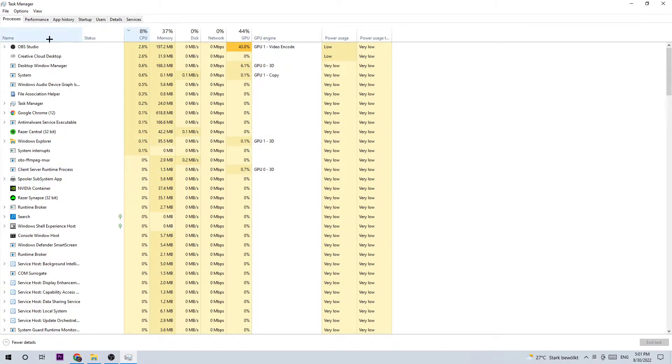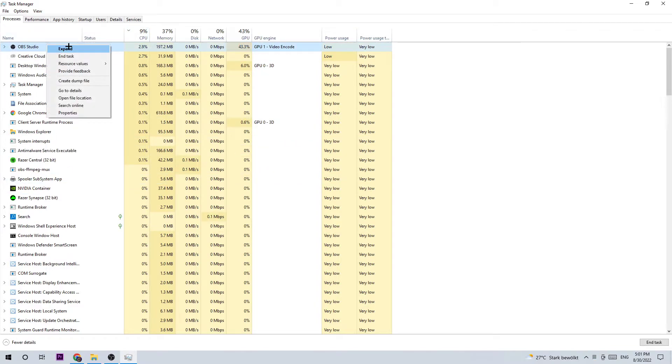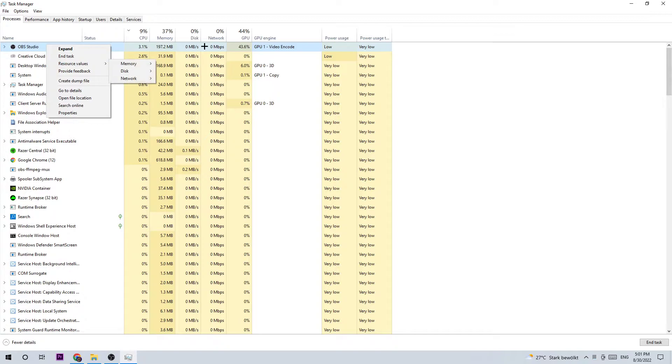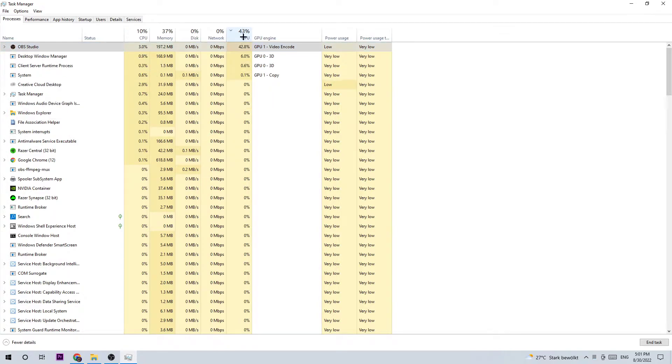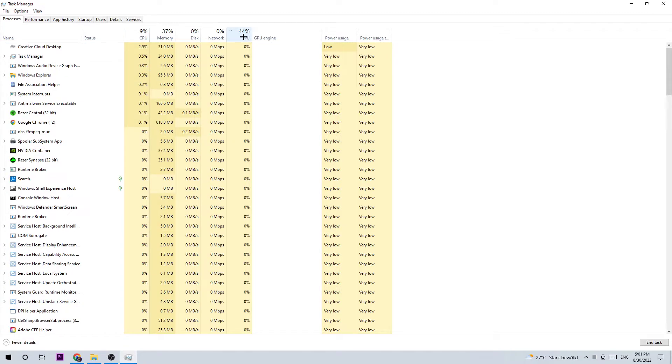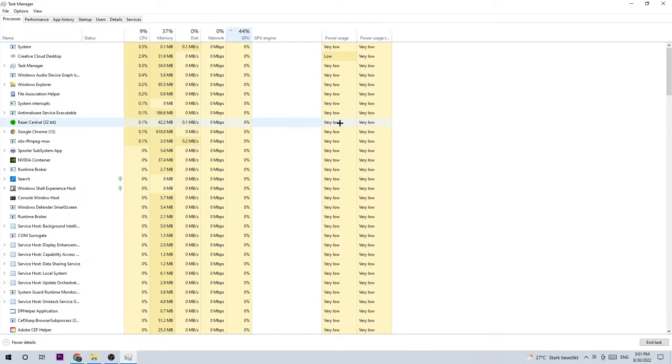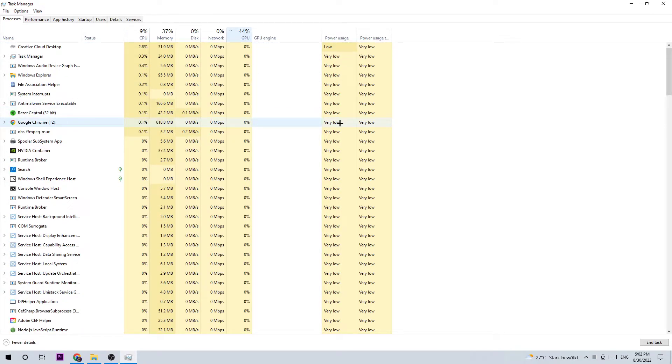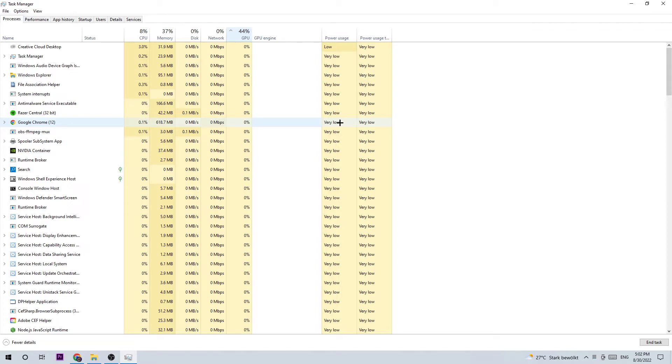Do the same thing for GPU - just click on GPU and end those tasks. If you have a low-end PC, running too many programs with too much CPU or GPU usage at the same time could cause these problems. Just end them and once you're done, end the Task Manager as well.